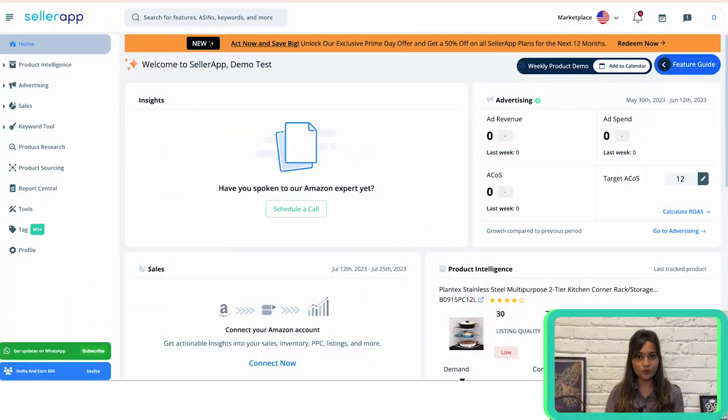To find long-tail keywords, look at the search term report from your automatic campaigns and identify keywords with three or more words that are generating good sales. Check out Amazon's auto-suggest feature for valuable long-tail keywords. If you want to excel at keyword research, try using the SellerApp Amazon keyword tool — it can help you discover long-tail keywords from a seed keyword.